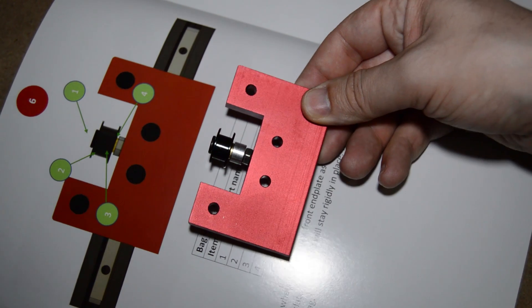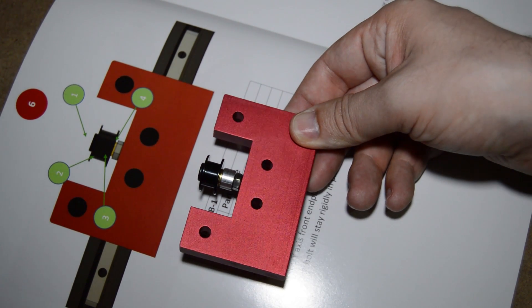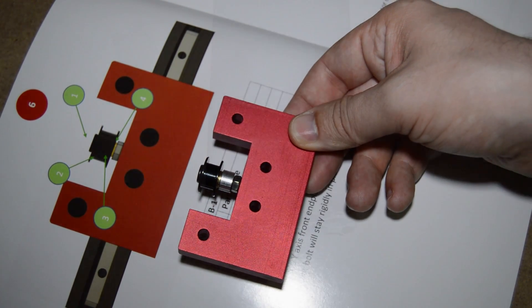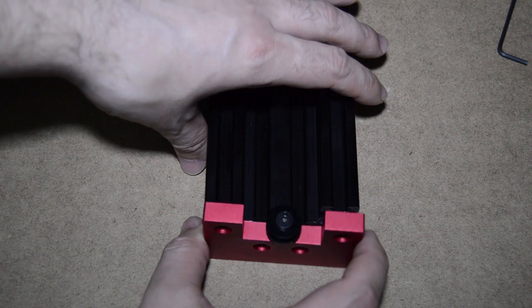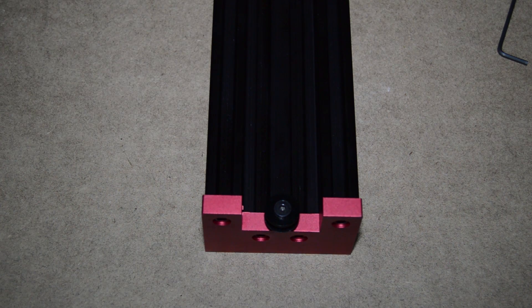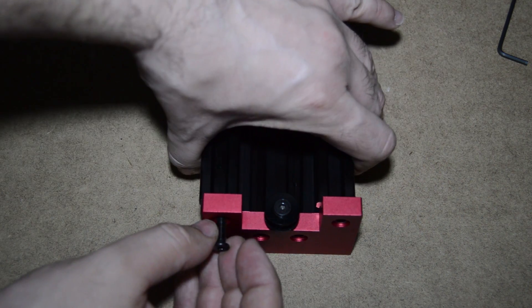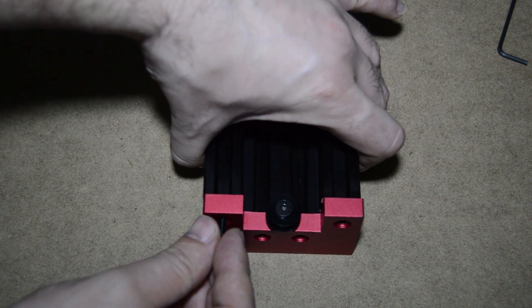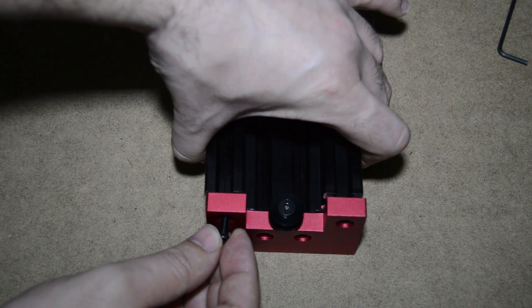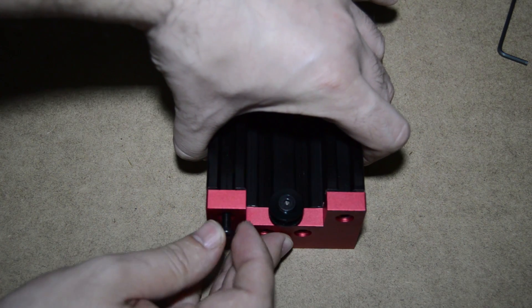How do I know which is the correct height? I will show you how. Screw the end plate to the C-beam. Go ahead and screw all four screws.